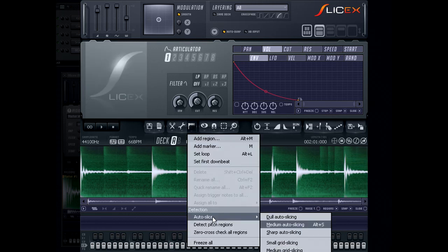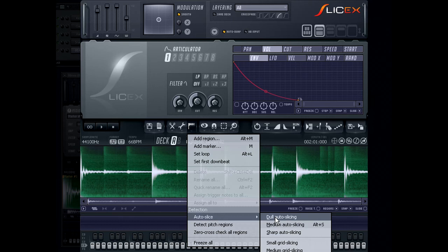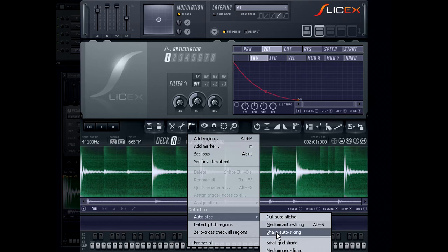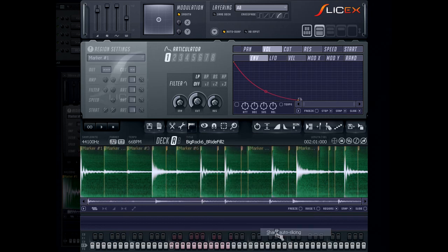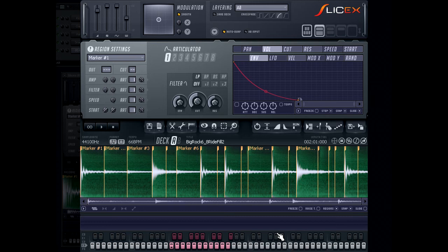There are three options for Auto Slicing, each having their own settings for Threshold and Sensitivity when detecting the beats which markers are to be placed. It's best to play with each of these until you find one that can get the detection just right.